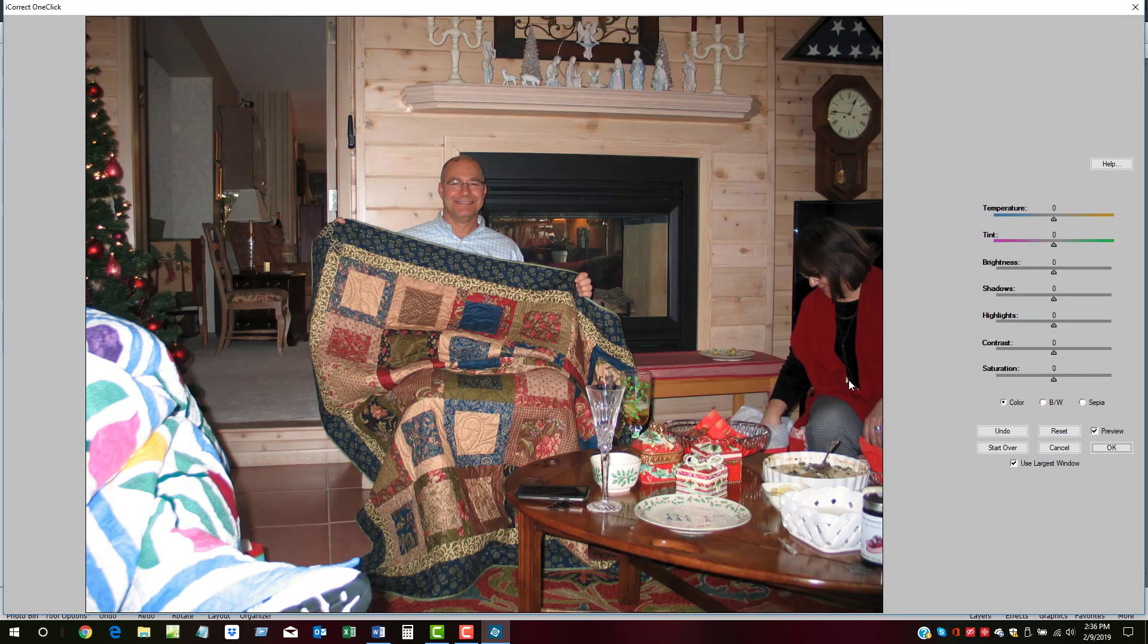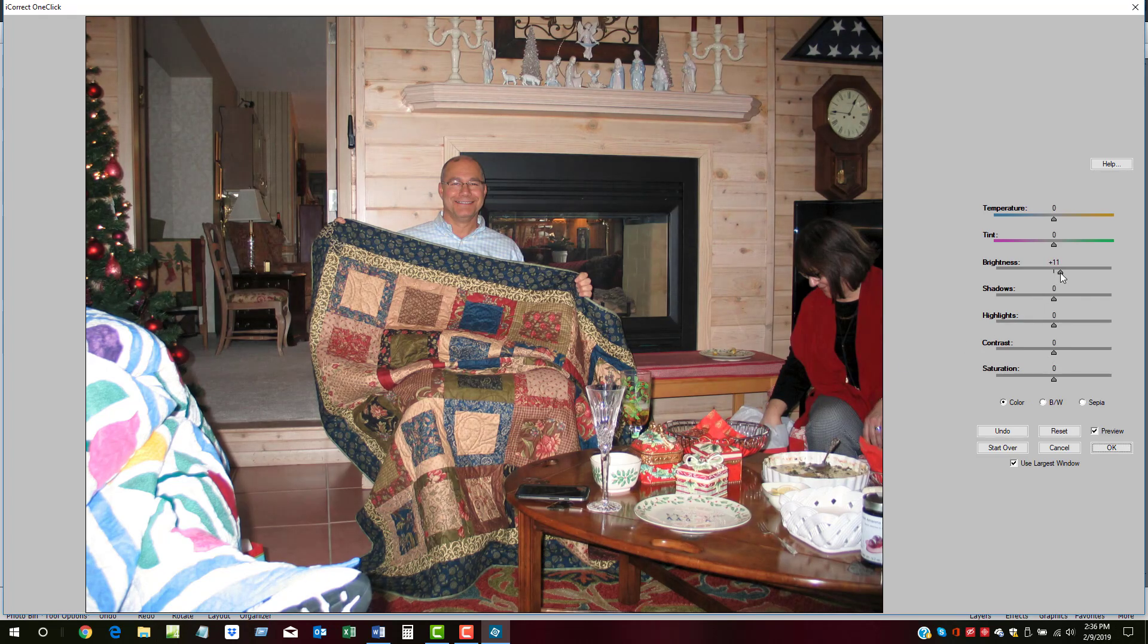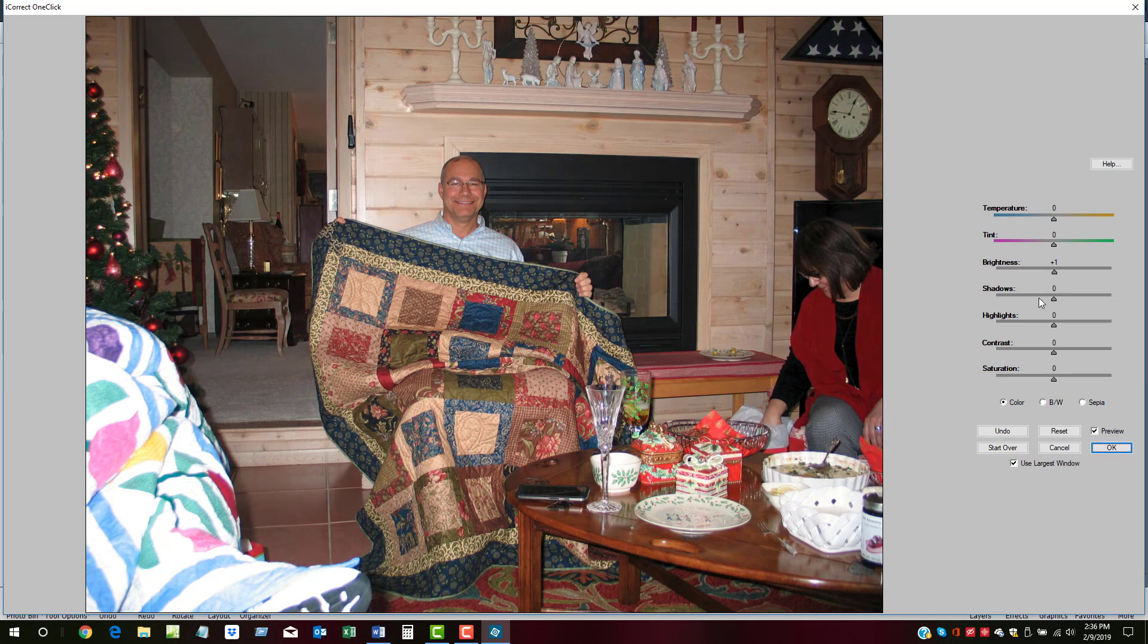Now we'll go to the enhancements. Let's boost the overall brightness somewhat. Shadows we'll leave alone, highlights we'll leave alone, a little bit more contrast.